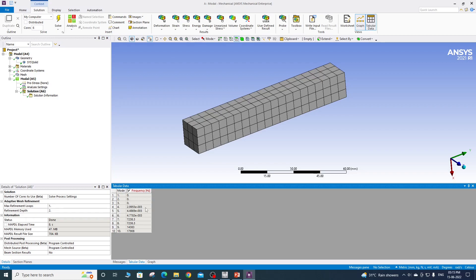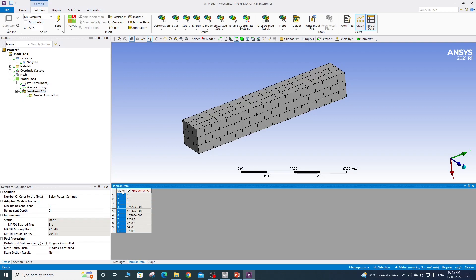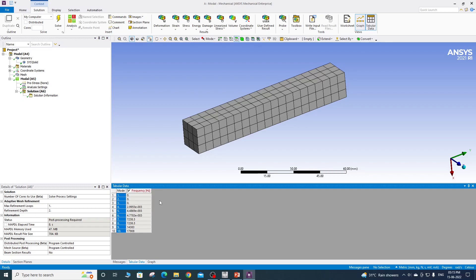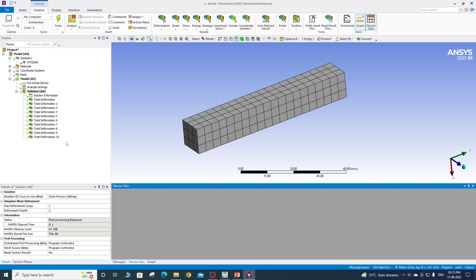If you see mode number four, five and six, those are near to zero. Those are not exactly zero, but you can approximate it as zero because it's 10 raised to minus three. So you can say it's zero, but from seventh onward, you can see some value of frequency. So to plot the mode shape, click on the mode column, right click here and create mode shape results. It will create the deformation plots for all 10 mode shapes.